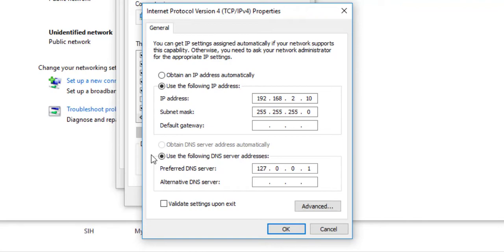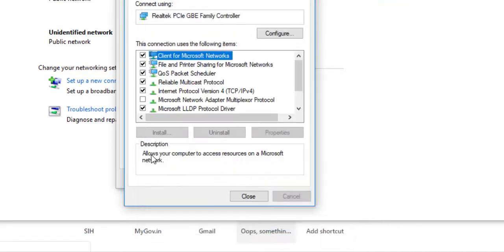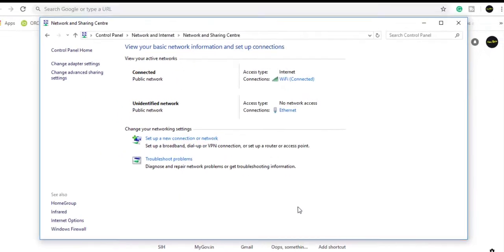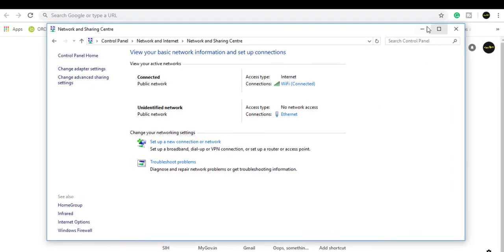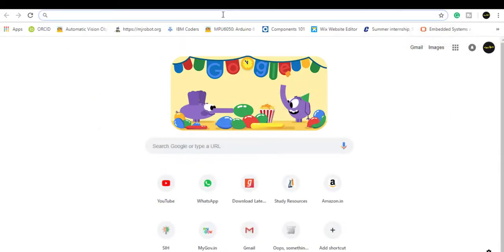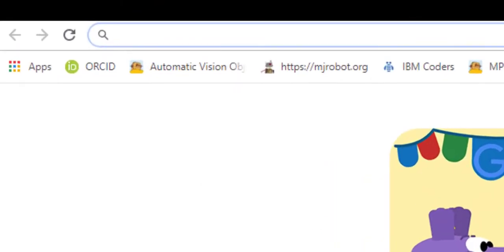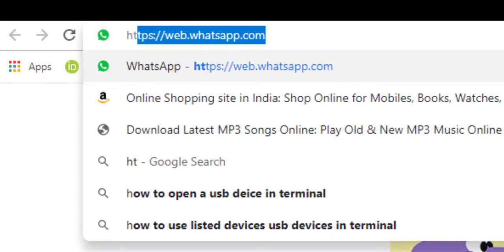Do not forget to select 'Use the following IP address' option. Fill up the fields and you can add a preferred DNS server. Click OK, then close. Now go to the web browser and type HTTP colon slash slash 192.168.2.99 colon 9090.